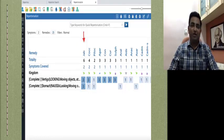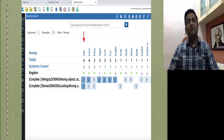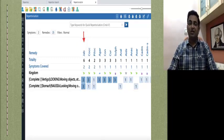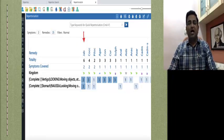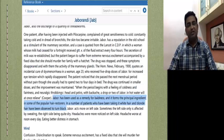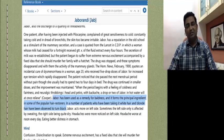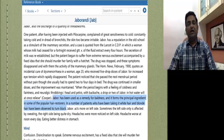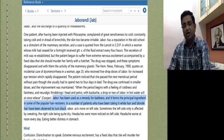Most of you know that Jaborandi is a medicine for hair falling. Generally we think of Cocculus only. But here, Jaborandi covers both rubrics in the highest grade, and Jaborandi is a prominent medicine for hair falling. When you open Clarke's Materia Medica under Jaborandi, it is mentioned that Jaborandi has been used as a remedy for baldness and it forms the principal ingredient in some of the popular hair restorers. In a number of patients who have been taking it, white hair and blonde hair have been observed to turn black.